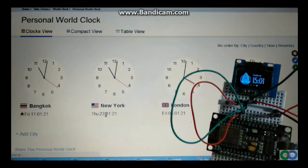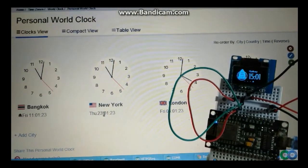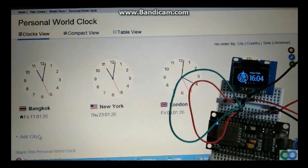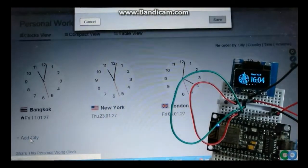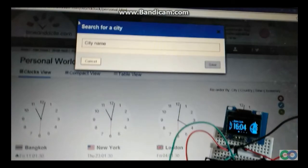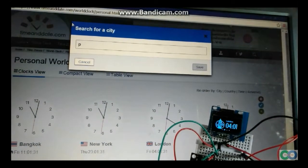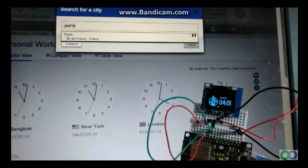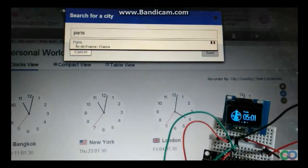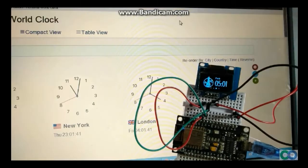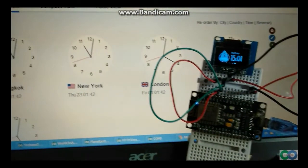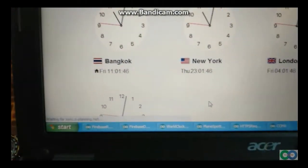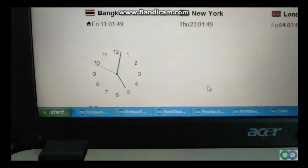This program shows the city of New York, but New York time is a little bit different now, also London and Paris. I compare with the website and Paris is correct. This is Paris, 5 o'clock.